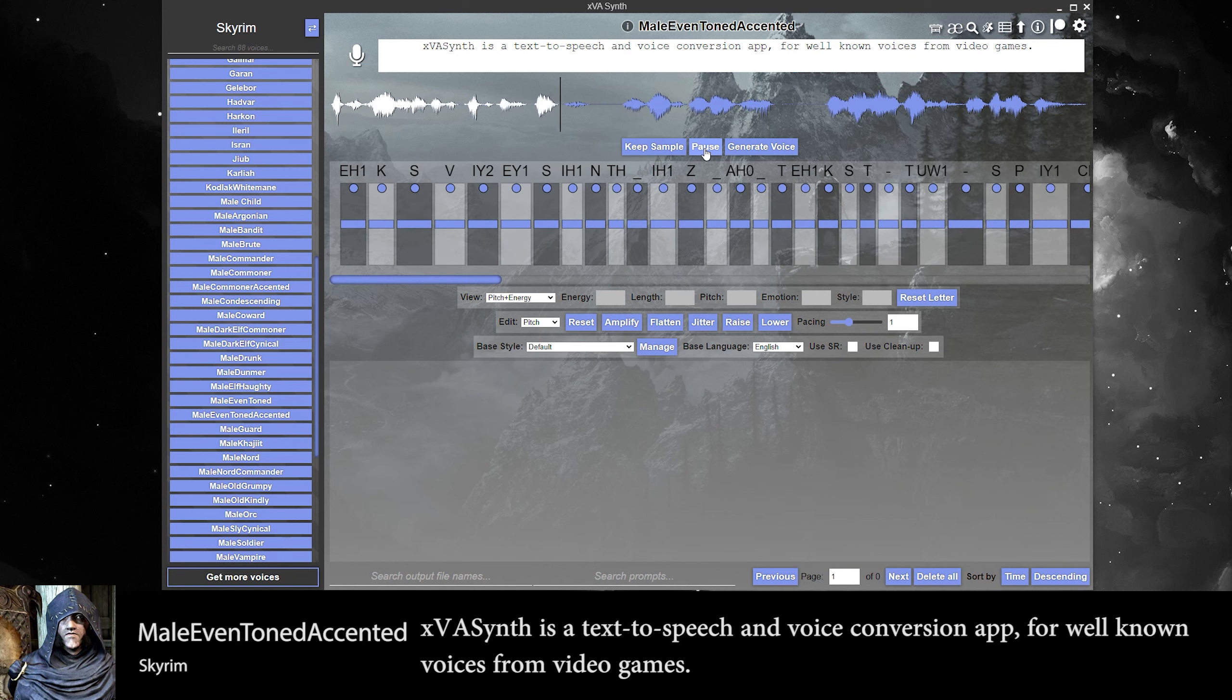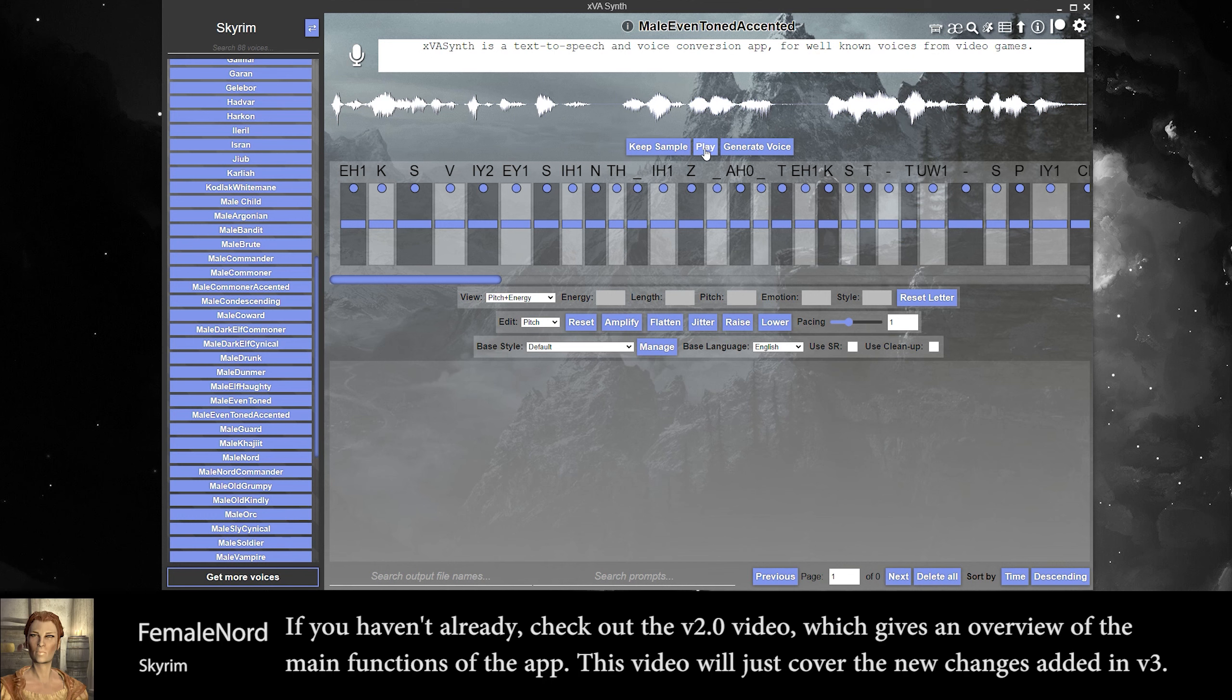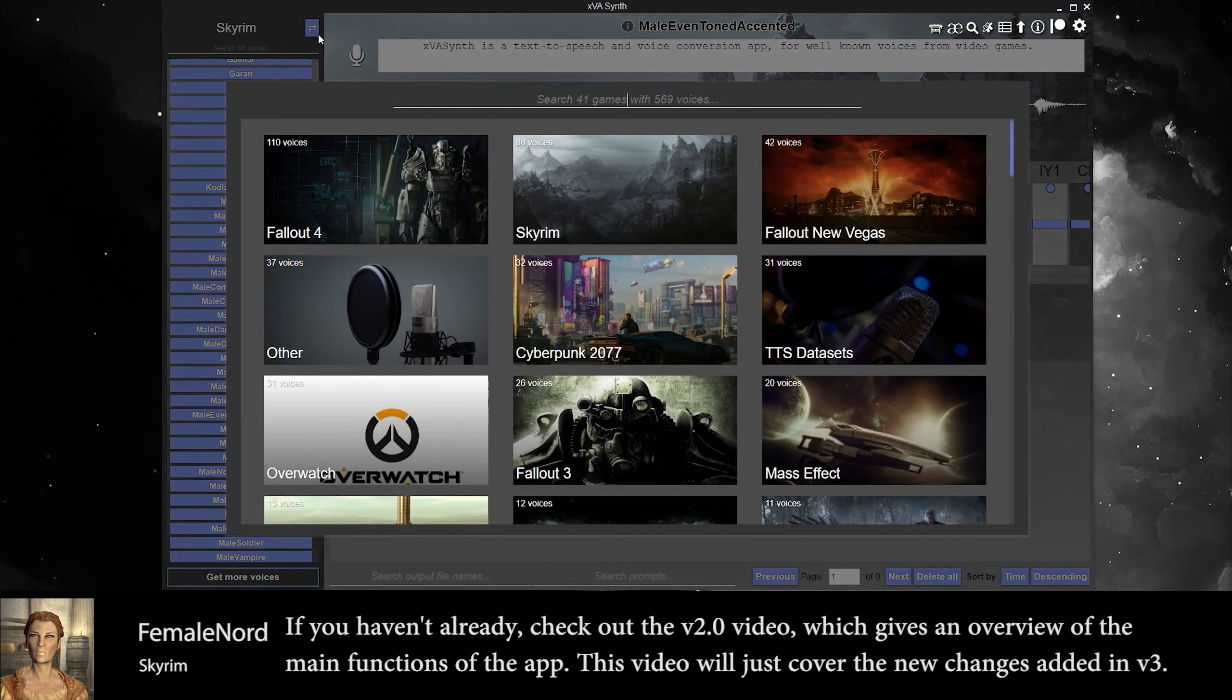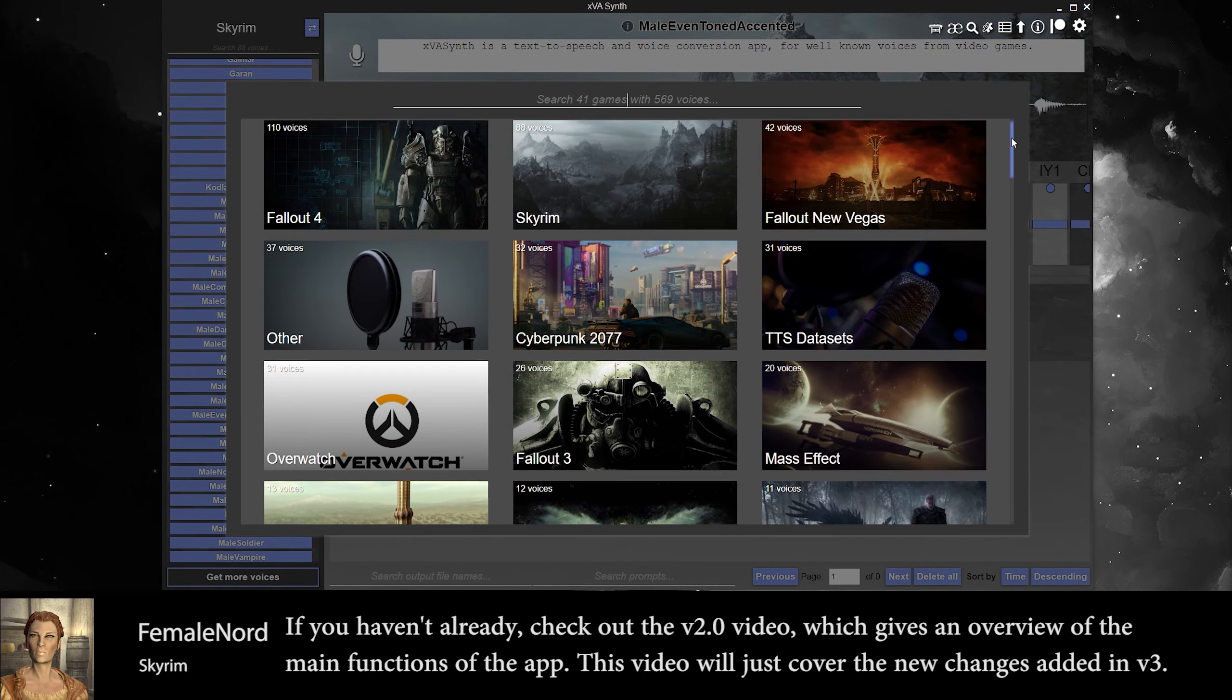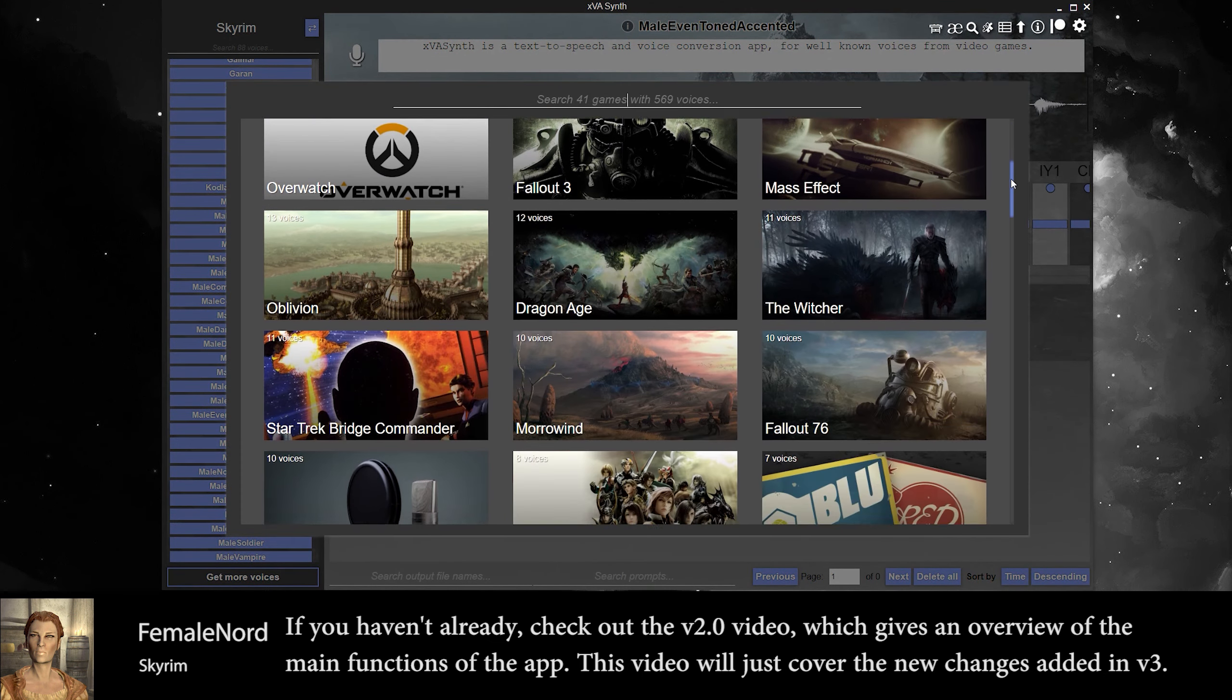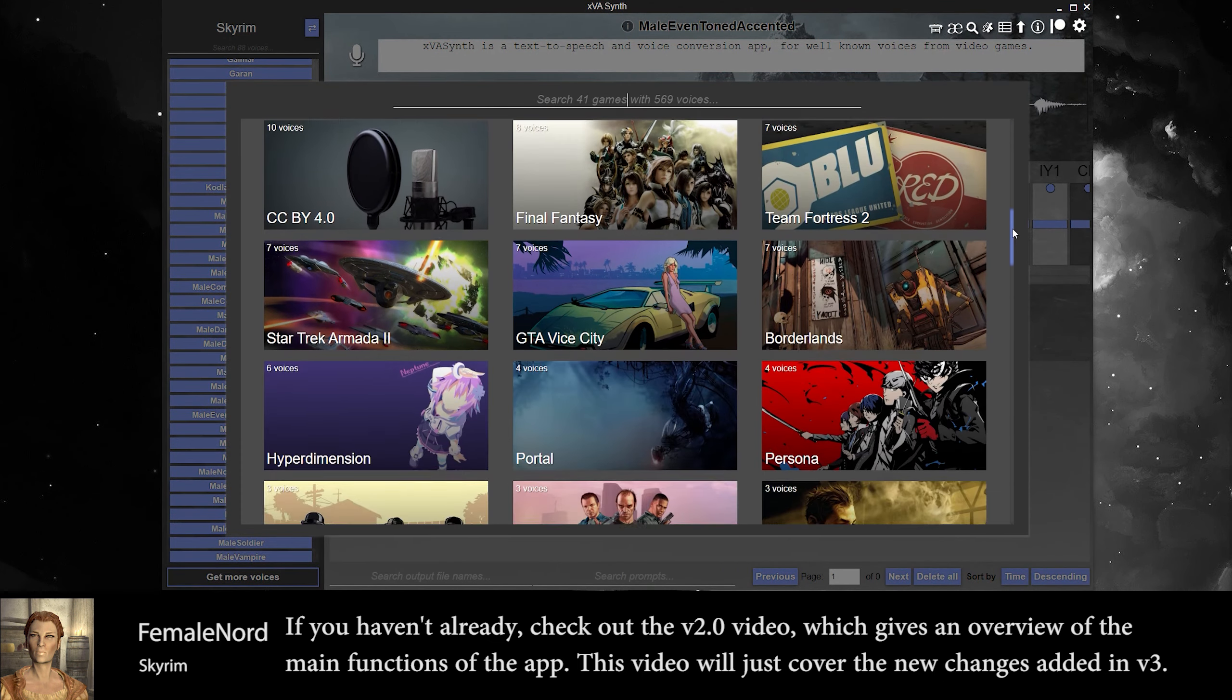XRecent is a text-to-speech and voice conversion app for well-known voices from video games. If you haven't already, check out the V2 video which gives an overview of the main functions of the app. This video will just cover the new changes added in V3.